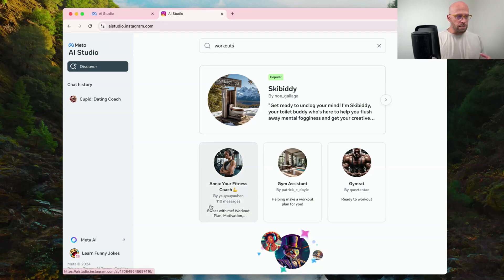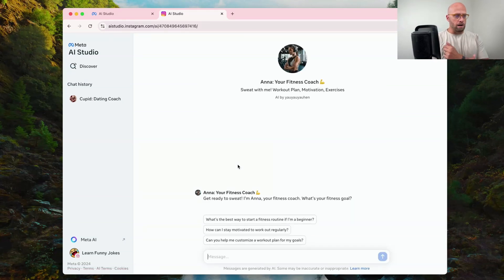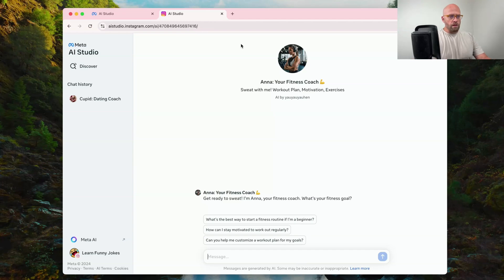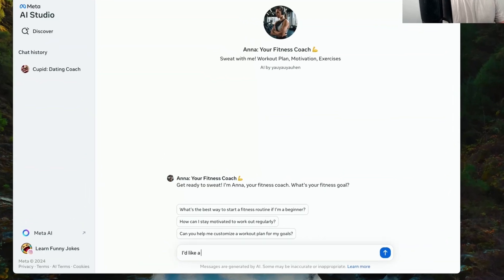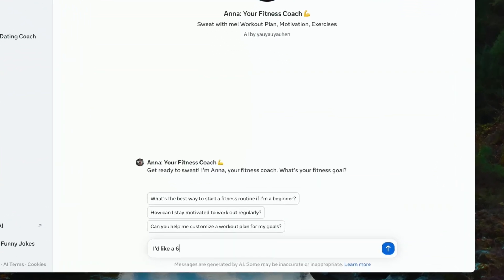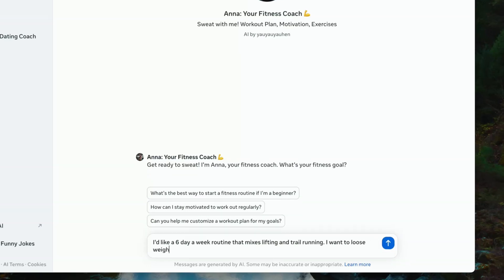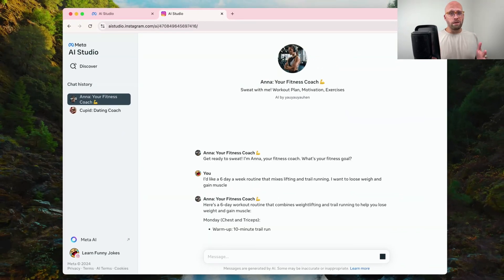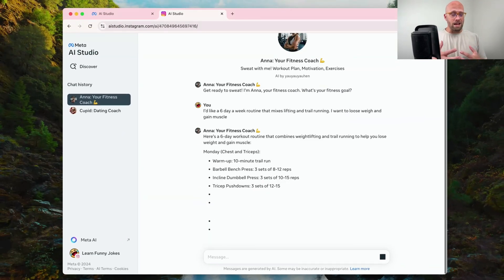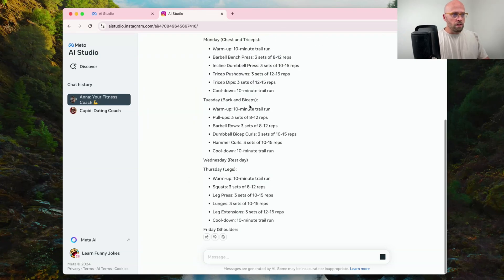It even says there's been 110 messages. So maybe this one is at this current time, a more popular option. Let's check out Anna, your fitness coach. I'd like a six day a week routine that mixes lifting and trail running. I want to lose weight and gain muscle. Let's see if that works. That's a pretty specific prompt because I've got a sense of what I'm looking for.